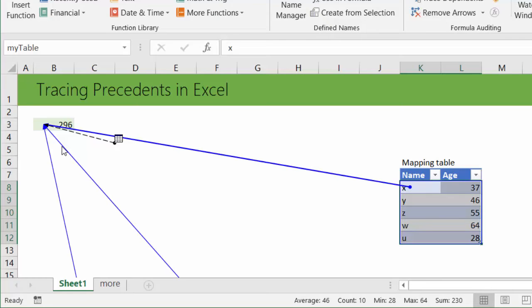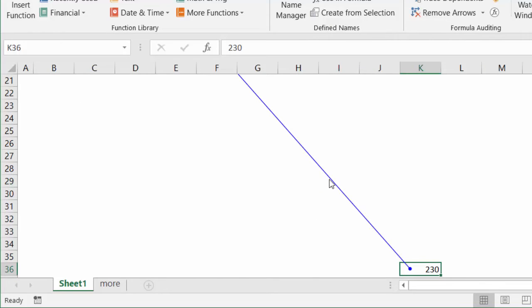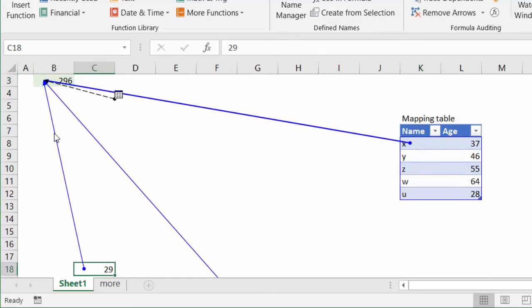This can be very useful when you have multiple lines that go outside the visible area. For example, I want to know where this line is going. I can just double-click on it and it will take me to a cell that had 230. If you double-click again you'll go back to the previous cell. And then let's try the double-click here, which will bring me here.